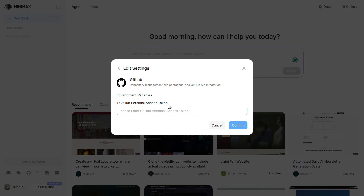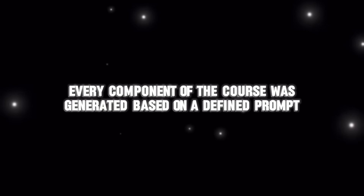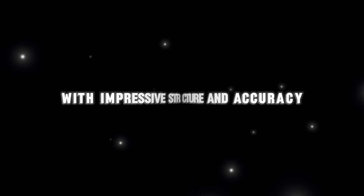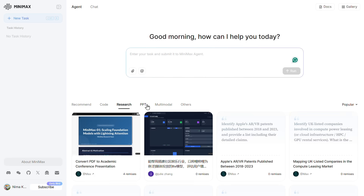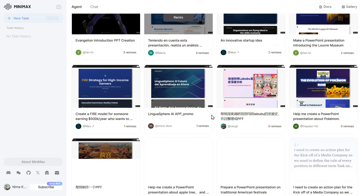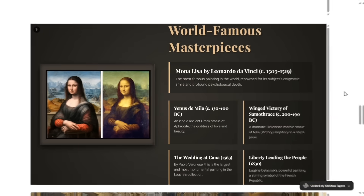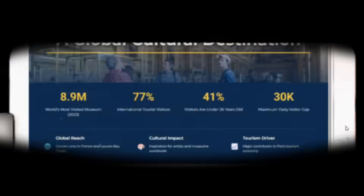In another example, the Minimax Agent created an entire statistics course from scratch. Every component of the course was generated based on a defined prompt, with impressive structure and accuracy. If you check the research section, you'll see a fully animated PowerPoint complete with images and professional design — all created by AI without a single human designer involved.